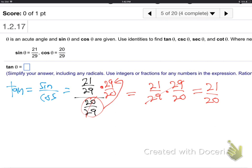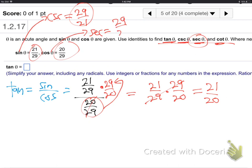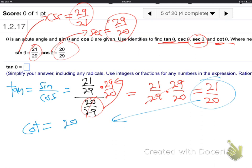Now they want the other three — cosecant, secant, and cotangent. Flip it, flip it, flip it. Cosecant is the upside-down of sine, so just give it a flip: 29 over 21. Then they want secant — that's the upside-down of cosine: 29 over 20. And finally cotangent — just flip tangent: 20 over 21. Done. Flip it, flip it, flip it for the other three.